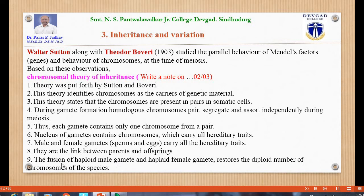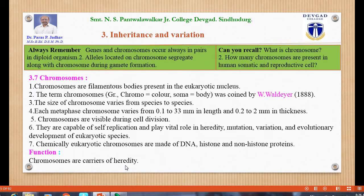The fusion of haploid male gametes and haploid female gametes restores the diploid number of chromosomes of the species. Always remember: genes and chromosomes always occur in pairs in diploid organisms. Alleles located on chromosomes segregate along with chromosomes during gamete formation.